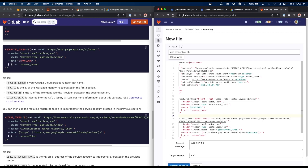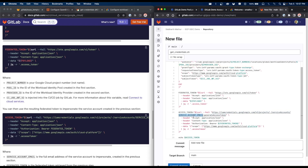For this to work, we need to populate the project number, pool ID, provider ID, and service account email. Instead of hard-coding them, we'll leverage GitLab CI/CD variables. I'll wrap each of those in ${} — project number, pool ID, provider ID, and service account email — so the script reads them as variables. The script is now ready to generate credentials. I'll commit the changes.